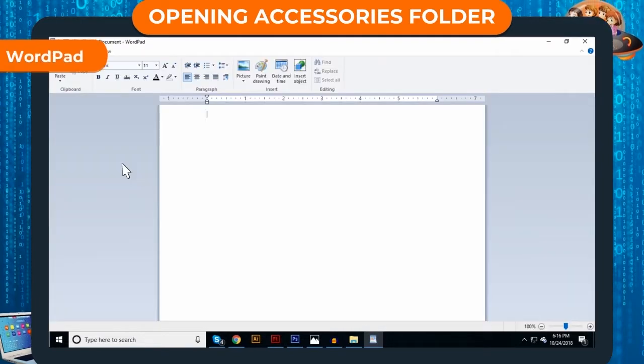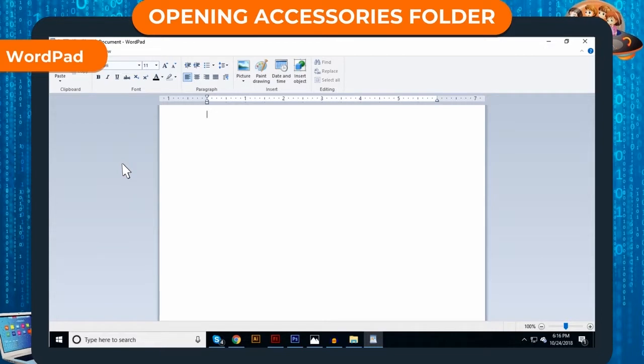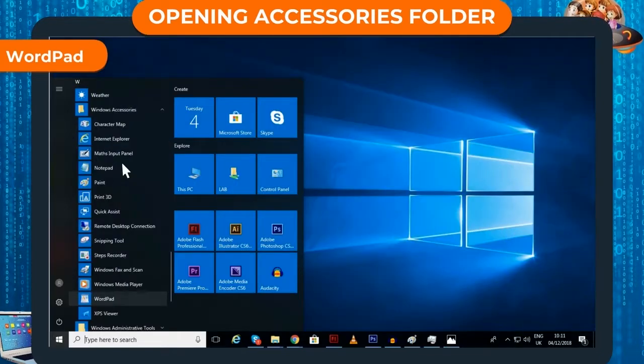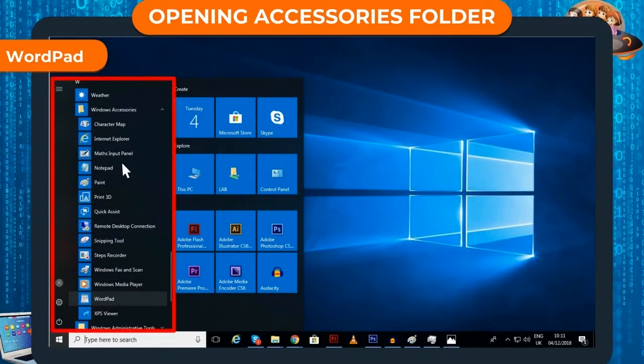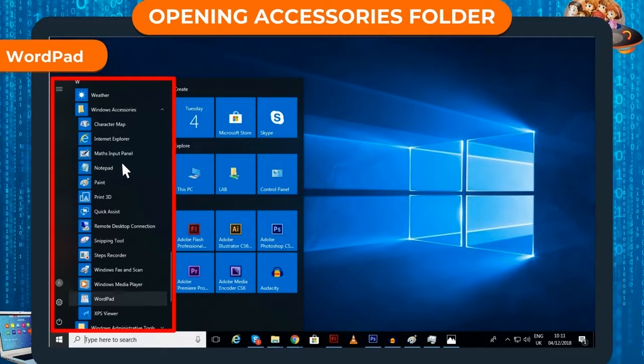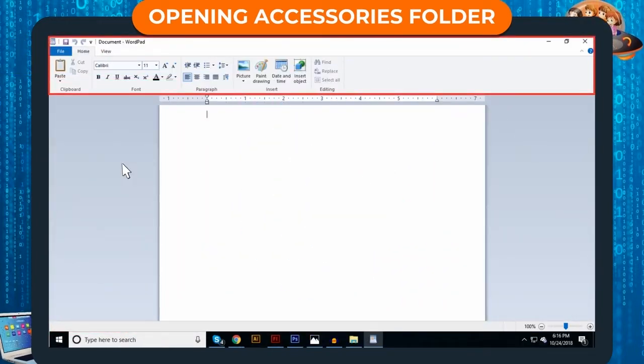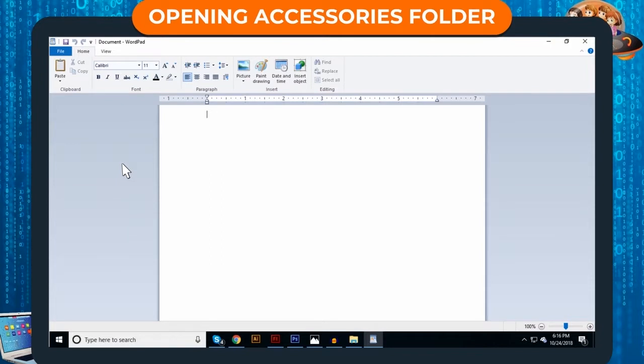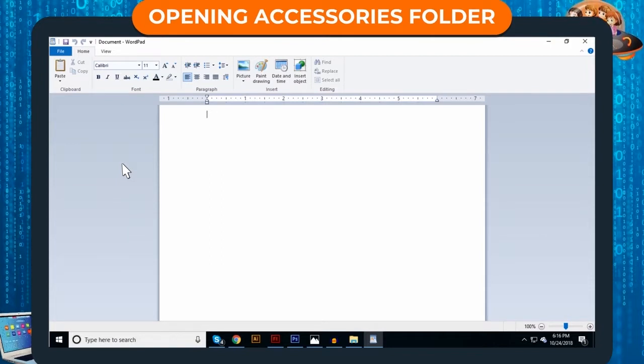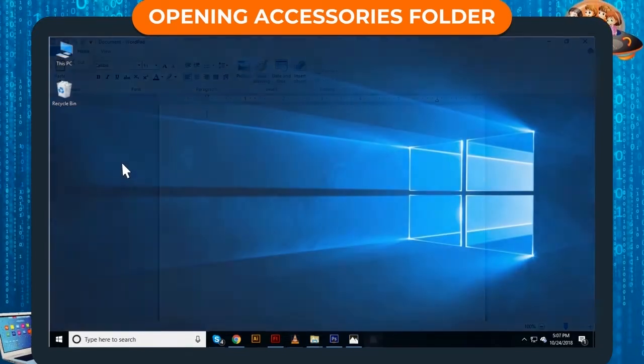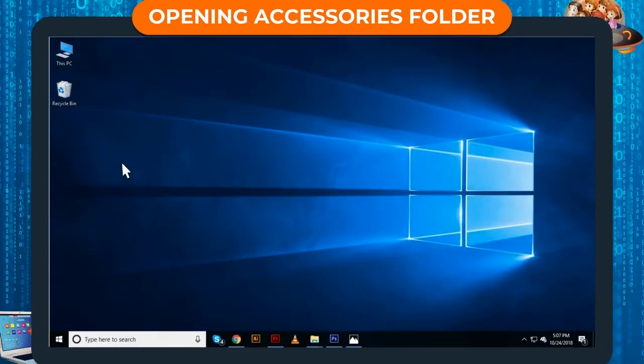WordPad. WordPad is also a text editing program and is a part of Accessories folder. It has extra features than Notepad. This means we can also use formatting features on our text documents. You can open WordPad by using these steps.